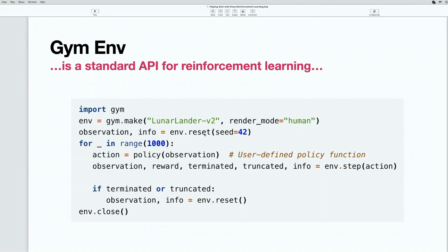We use the reset function. After we instantiate the environment itself — an instance of the environment — we reset it so that it is moved to its initial state. The environment returns us the first initial observation and some information. Information is a custom dictionary where we can put any diagnostic information we need for training. It can also be empty if we don't need such information. Then a for loop in the range of 1,000 epochs runs the following.